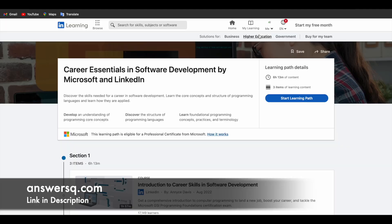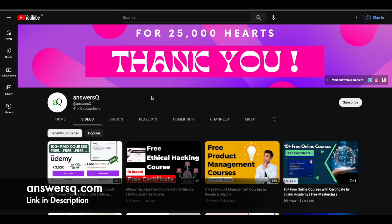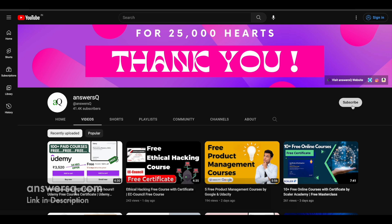If you want to get more updates about online learning programs like these, do subscribe to AnswersQ and press the bell icon so that you will get a notification whenever we upload a video like this.